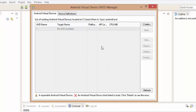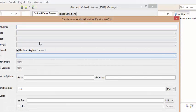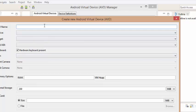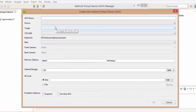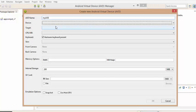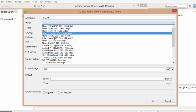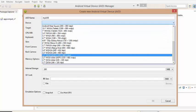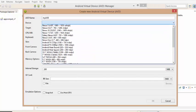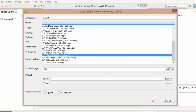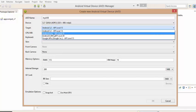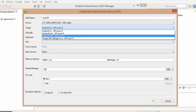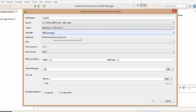Now in this window specify all the values. Here in device you can select any device as per your requirement. In target, specify the Android platform to support. Here I am setting Android 3.2.